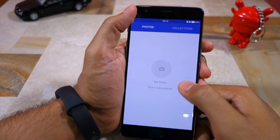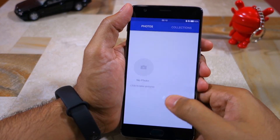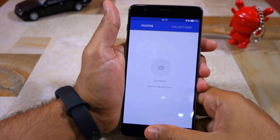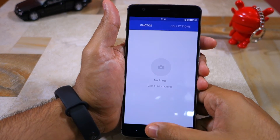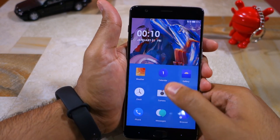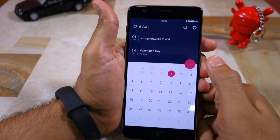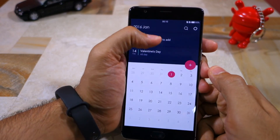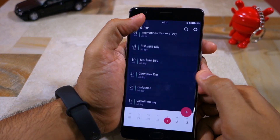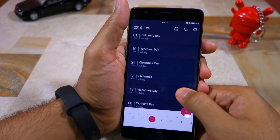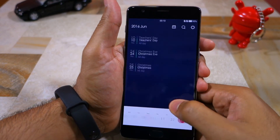So that's it for this video guys — this was Hydrogen OS on the OnePlus 3. If you like this video, make sure to subscribe to our channel and go crazy on that like button below. Thanks for watching.